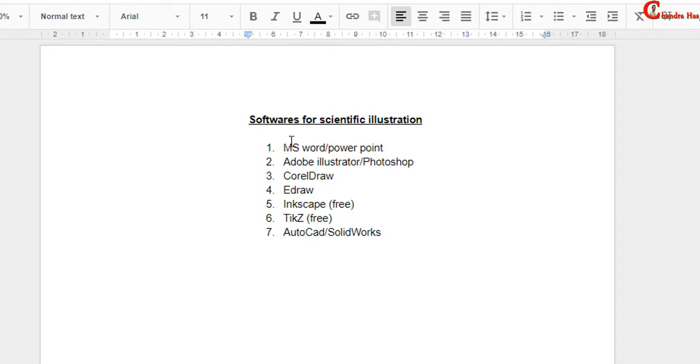Microsoft Office, Word and PowerPoint, Adobe Illustrator, Photoshop, CorelDRAW, Idra, Inkscape which is free, TikZ which can be used with LaTeX, it's free, AutoCAD and SolidWorks.